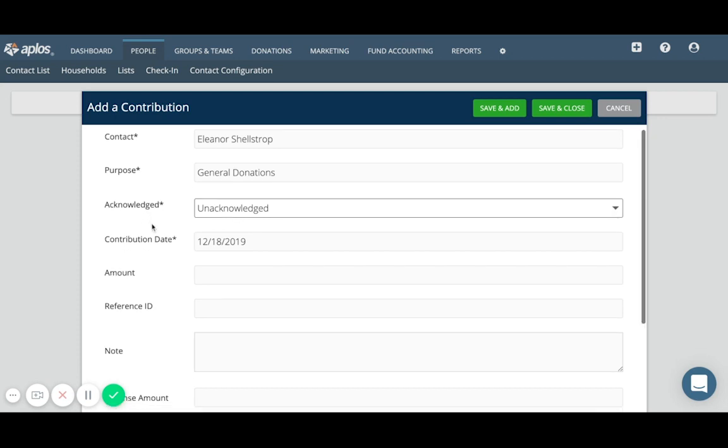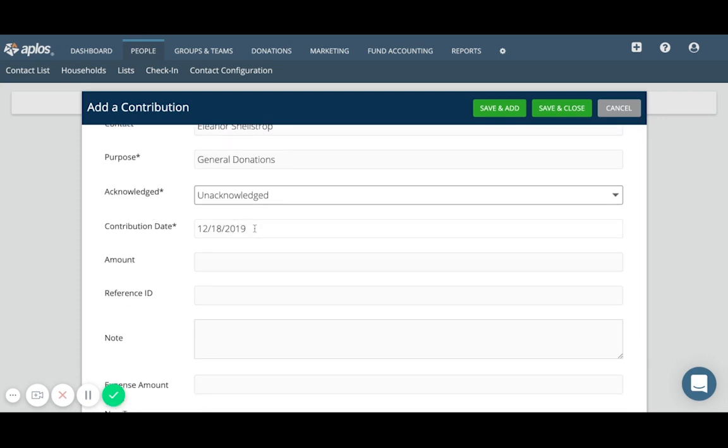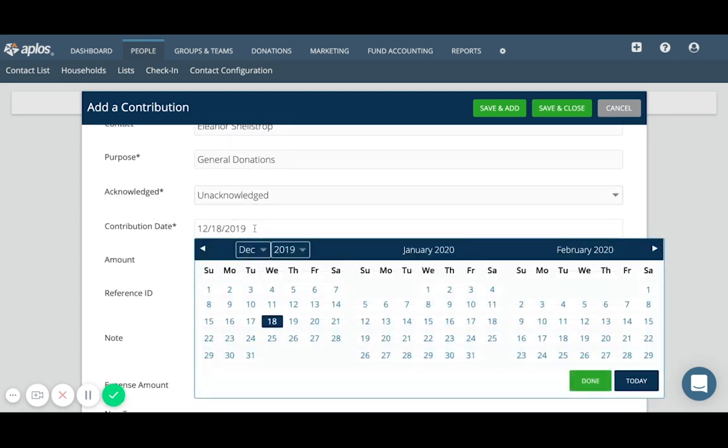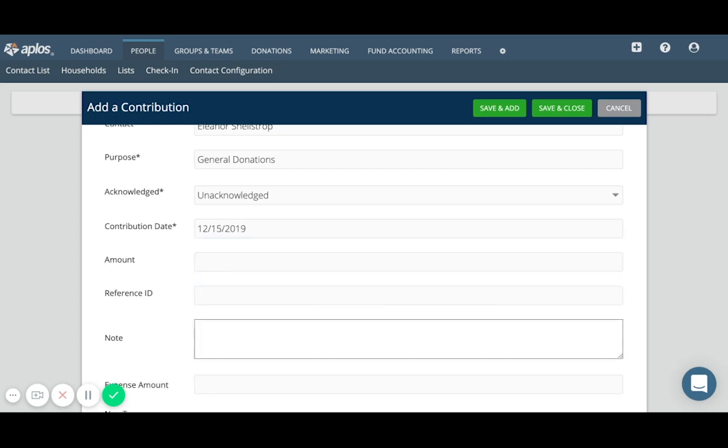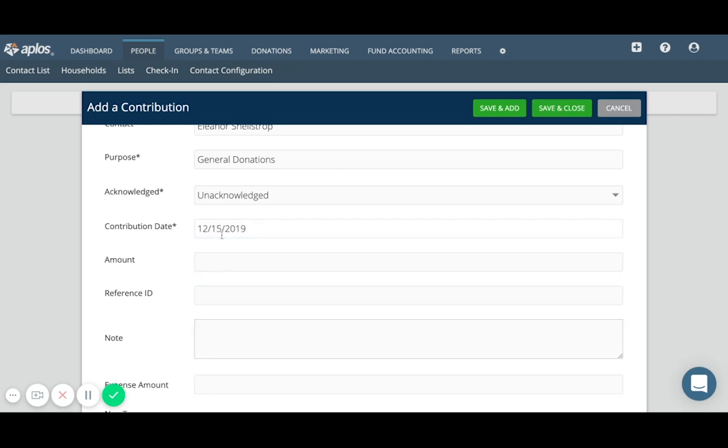The contribution date is the date that we actually received the donation. So let's say I'm catching up and this is actually a donation I received on the 15th. I can include that date here. The amount is going to be $75. That's how much money Eleanor donated.